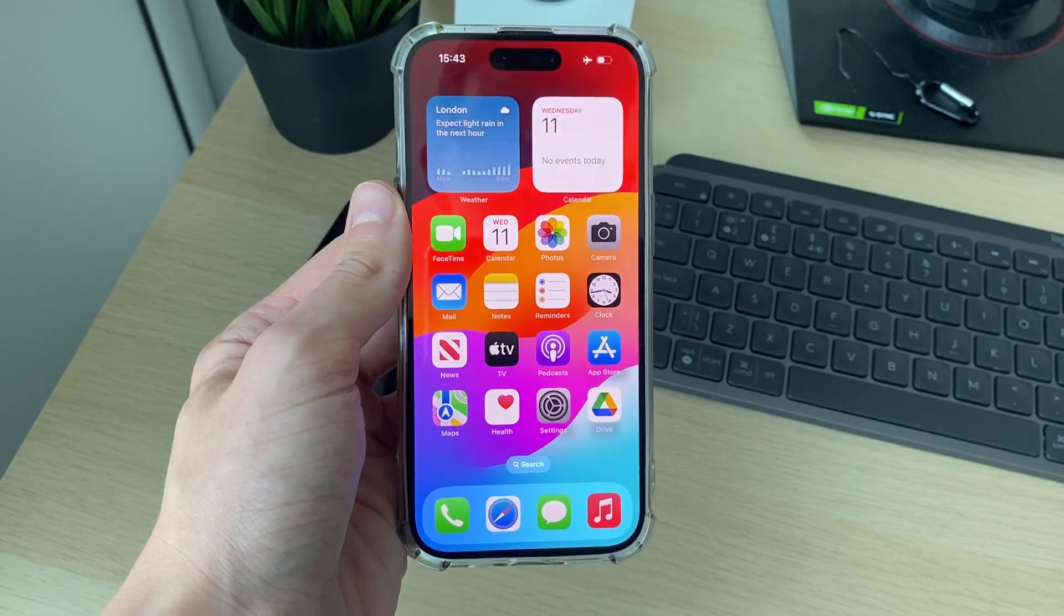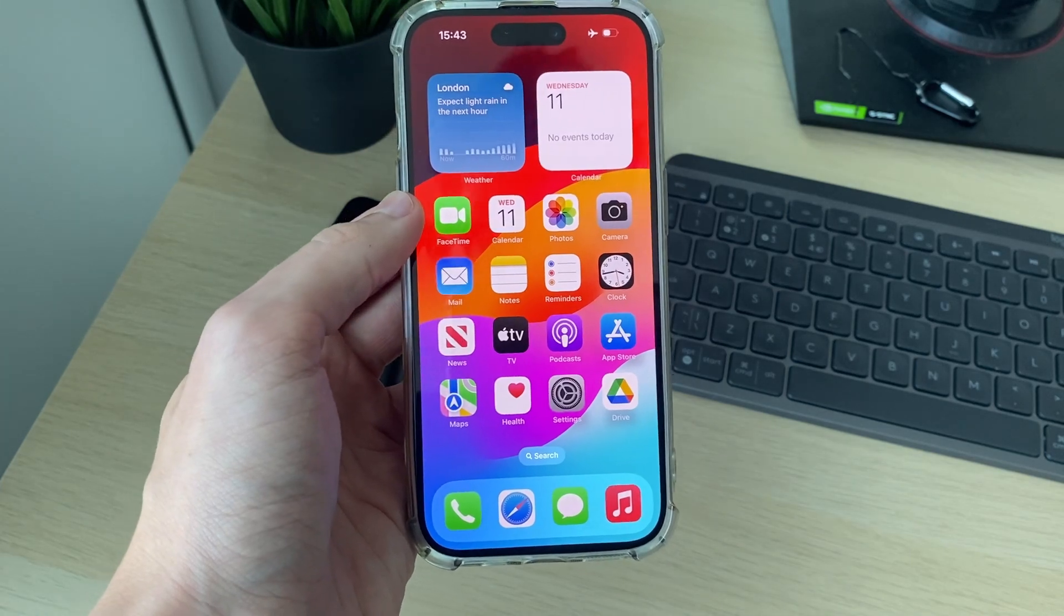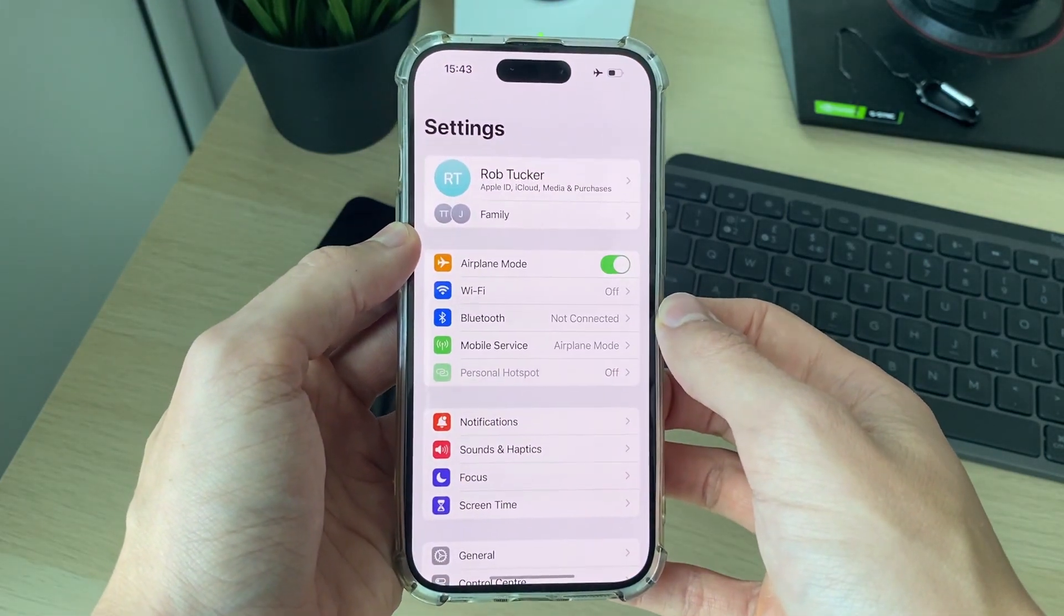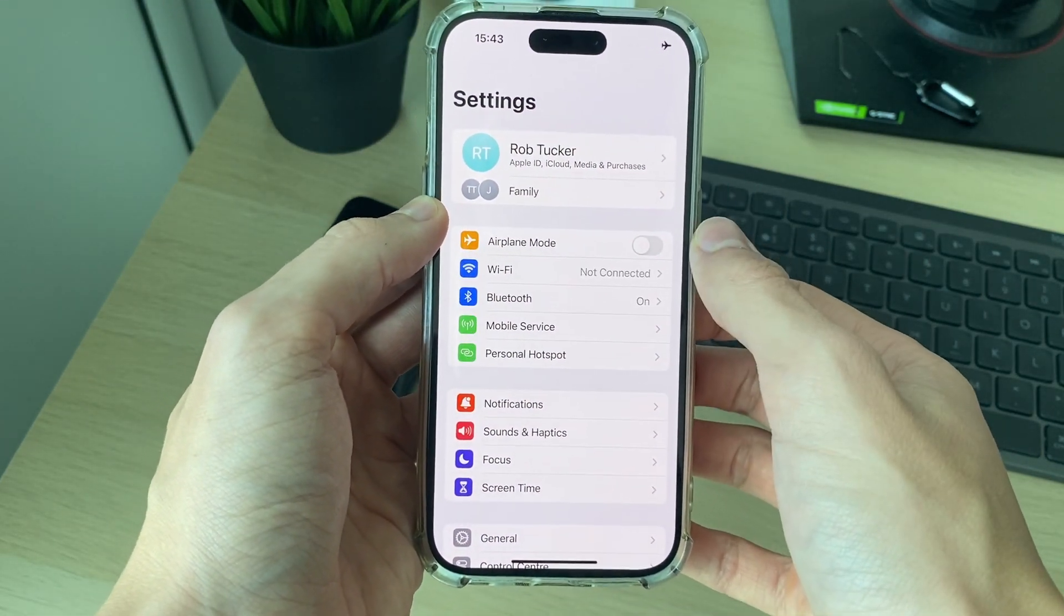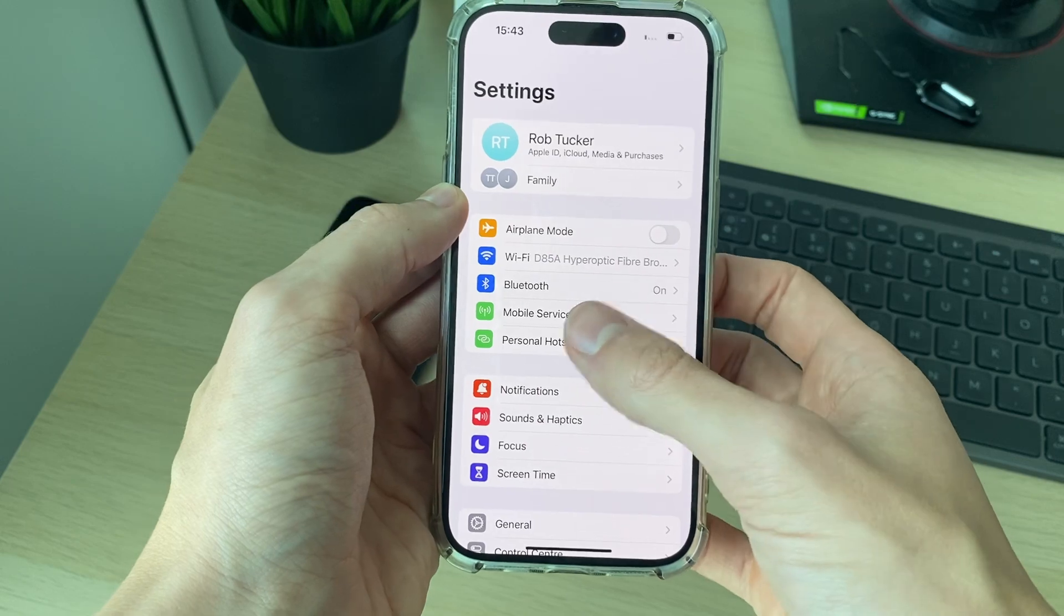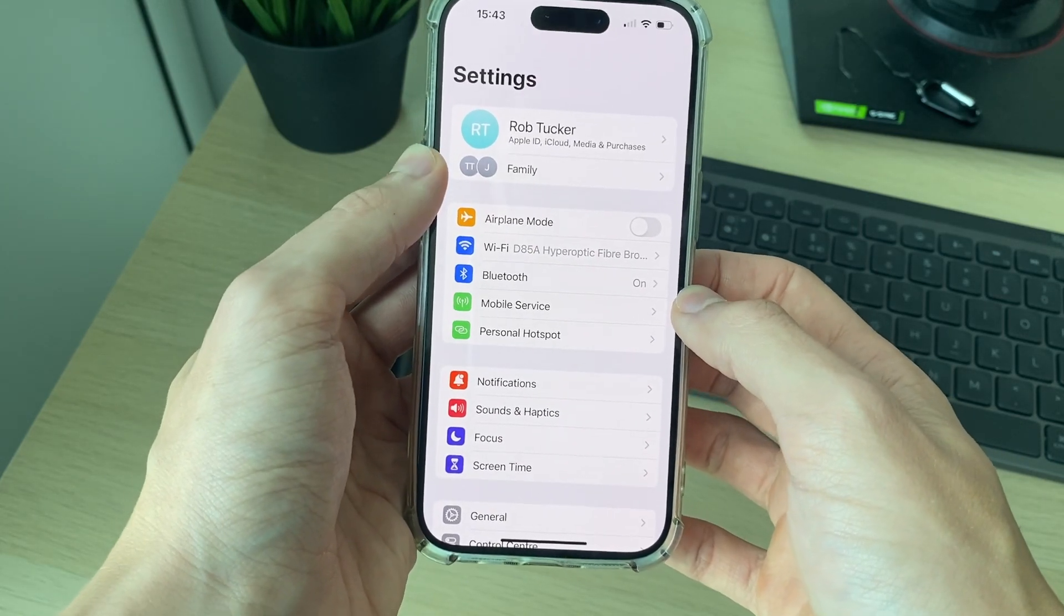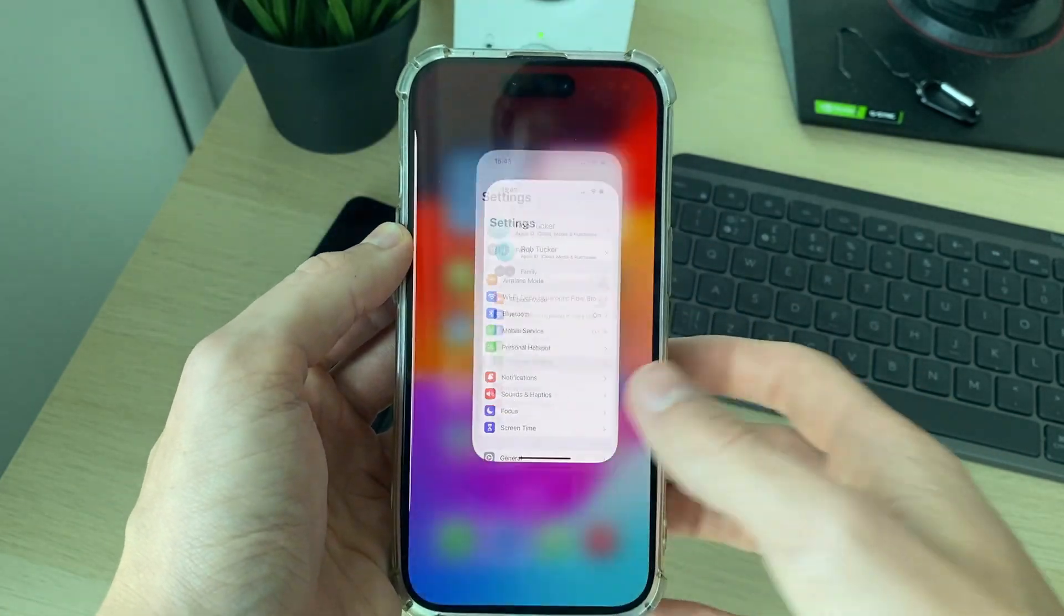First of all, open up your settings. Make sure airplane mode is turned off, otherwise you won't even be able to turn it on.